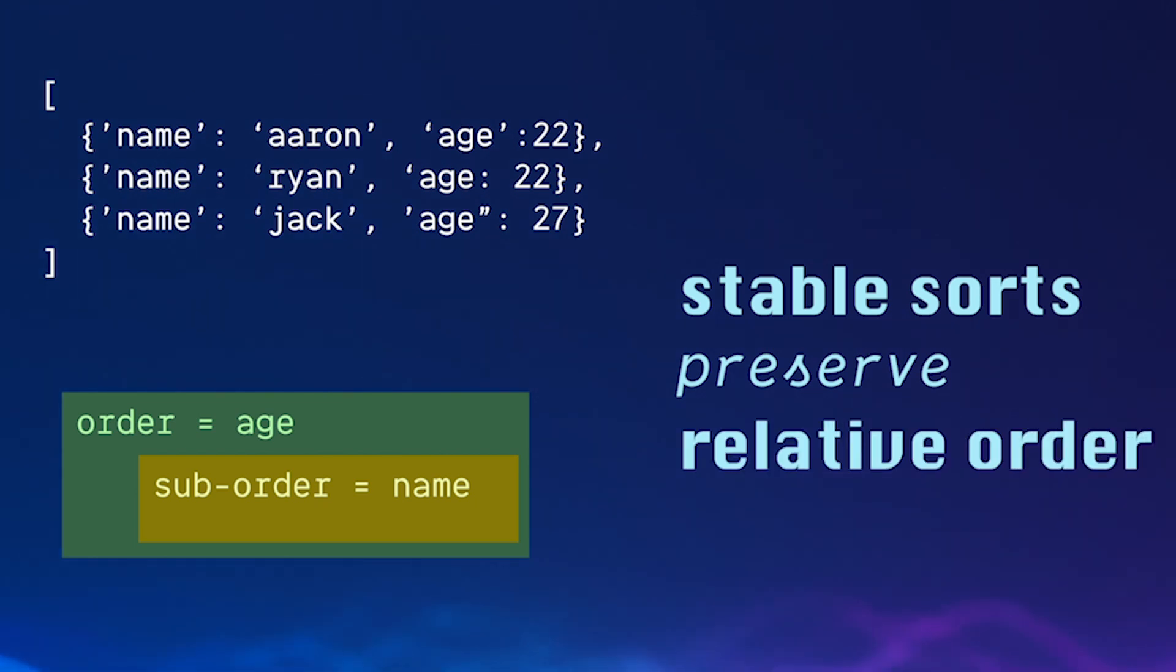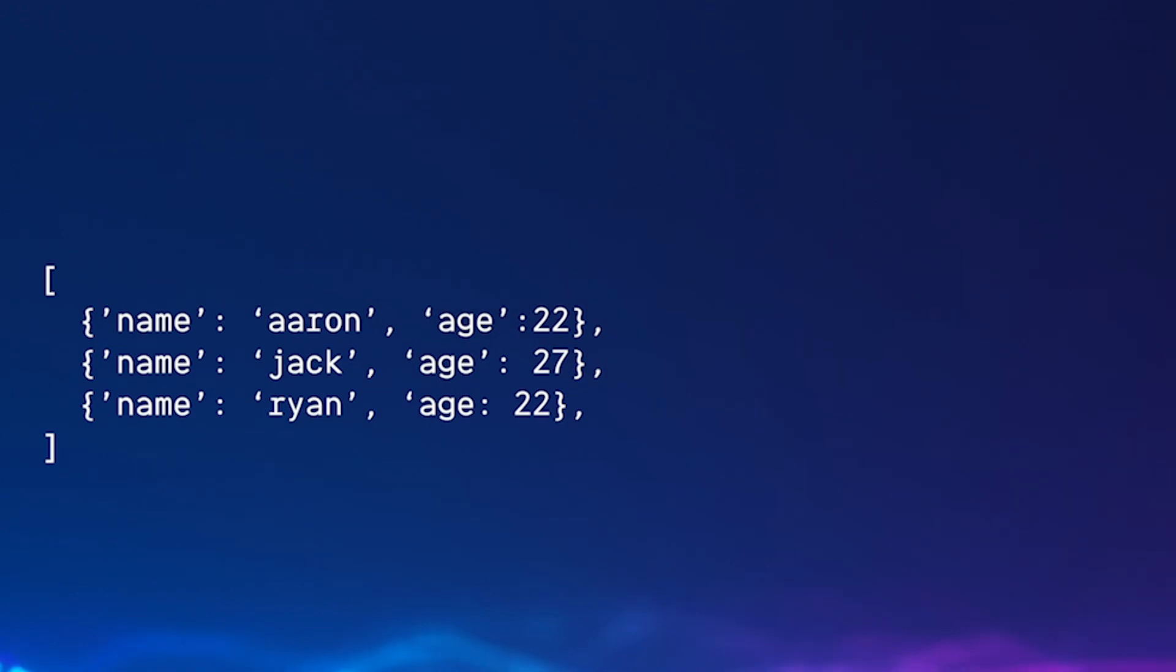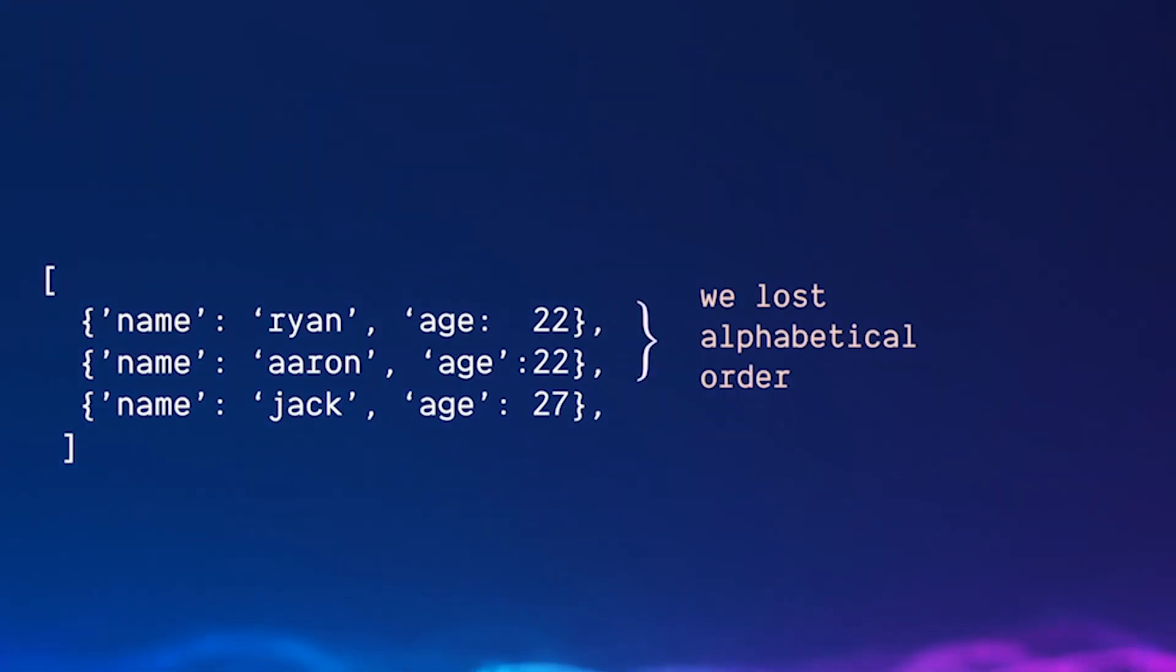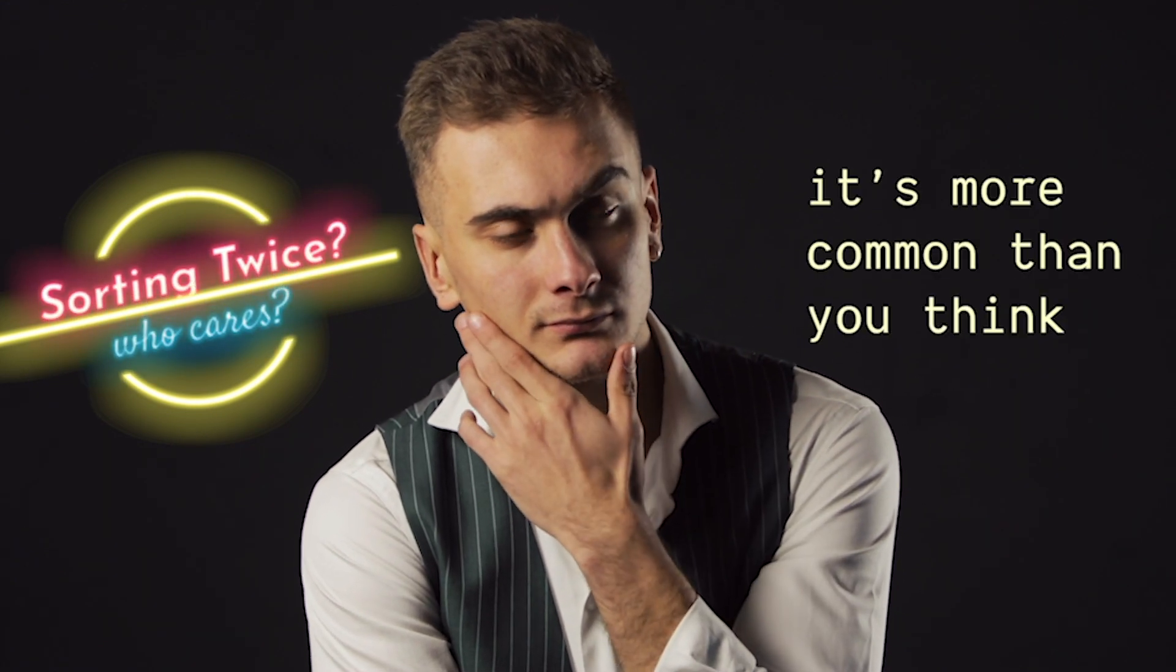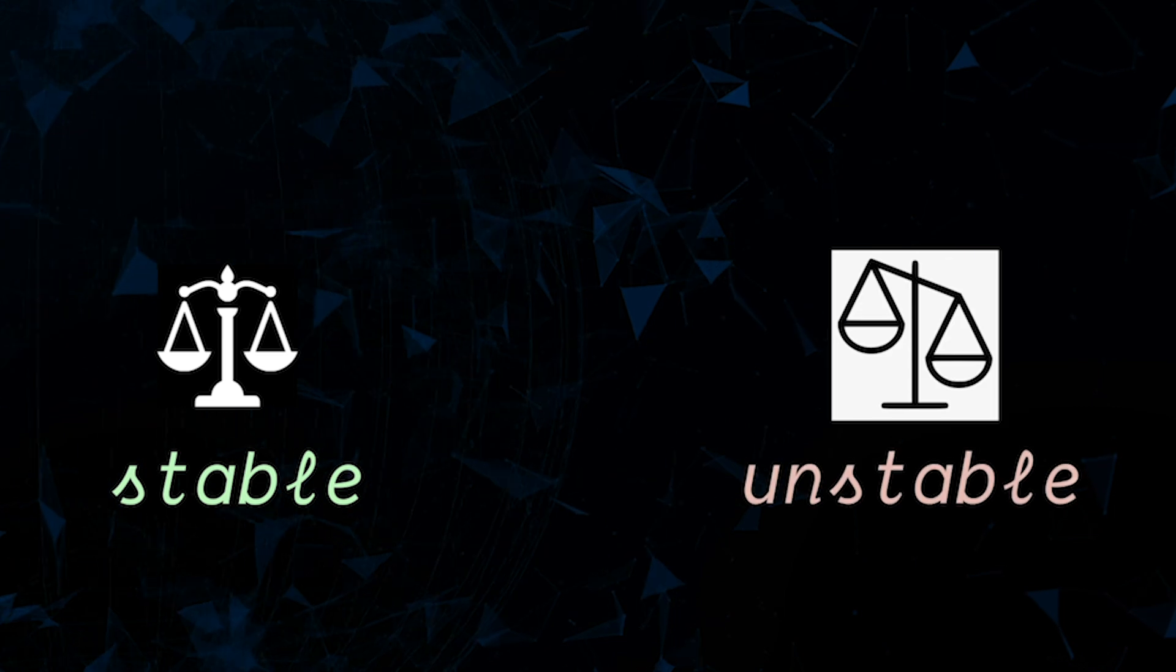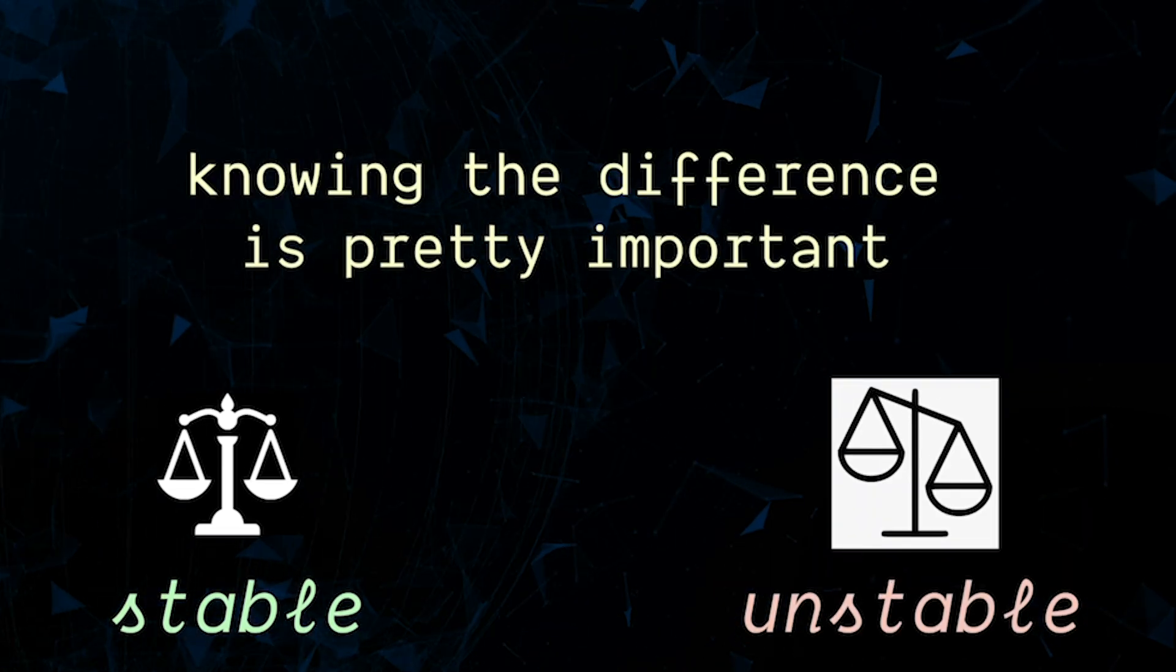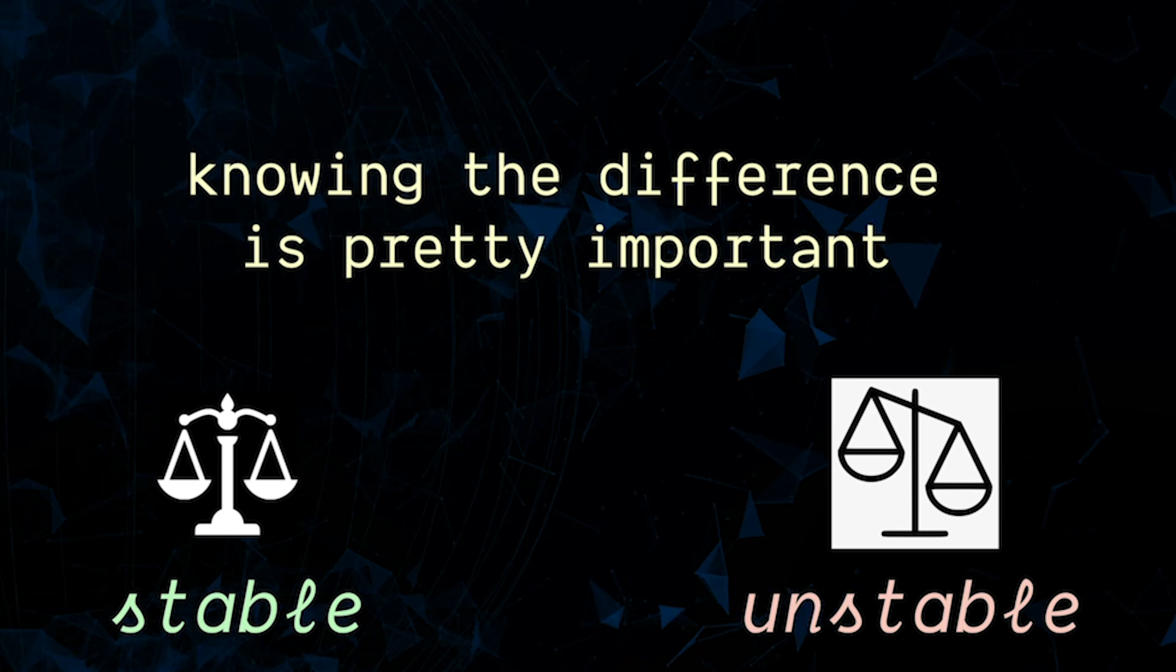What an unstable sort would do is just scramble everything up so it wouldn't maintain that relative order of our first sort, it would just overwrite it. It might sound like a niche case where you're doing two sorts in a row, but it is a lot more common than you think. So knowing the difference between stable and unstable sorts is pretty important and asking you to explain the difference is fair game as an interview question too.